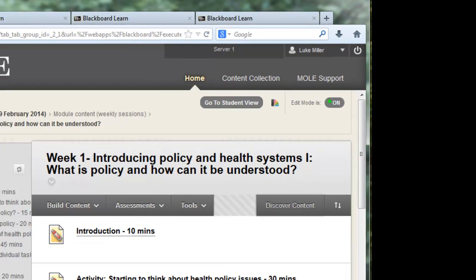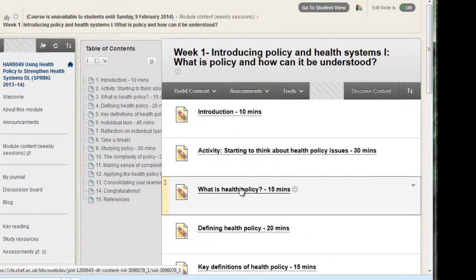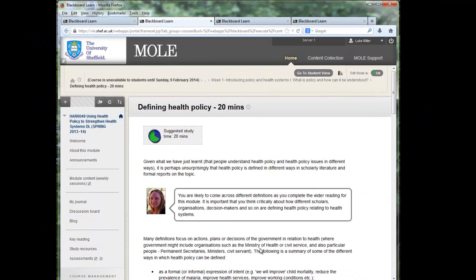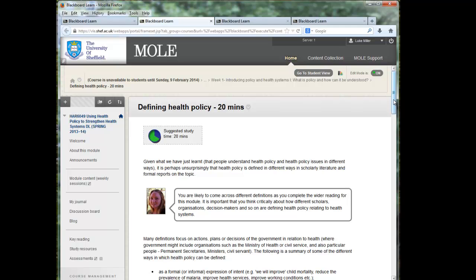If I click on one of these such as defining health policy you will see something like this. This is an example of a Mope page. So this is a page of HTML that's been created using Mope but it's now living and being served from within a MOL module.